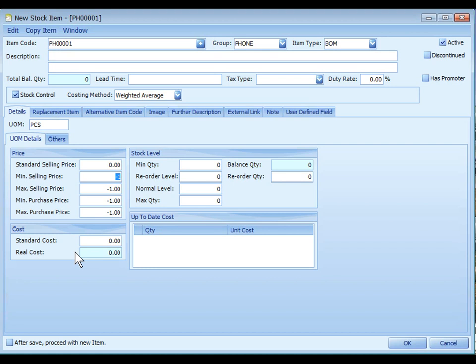Real cost is a system generated cost and can be updated also through purchase invoice, cash invoice, and stock update cost.